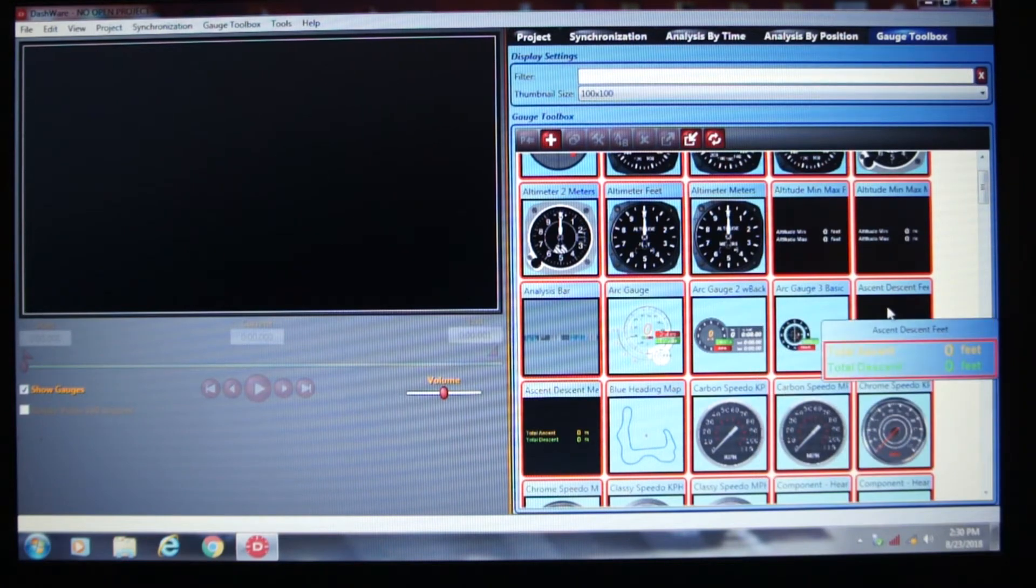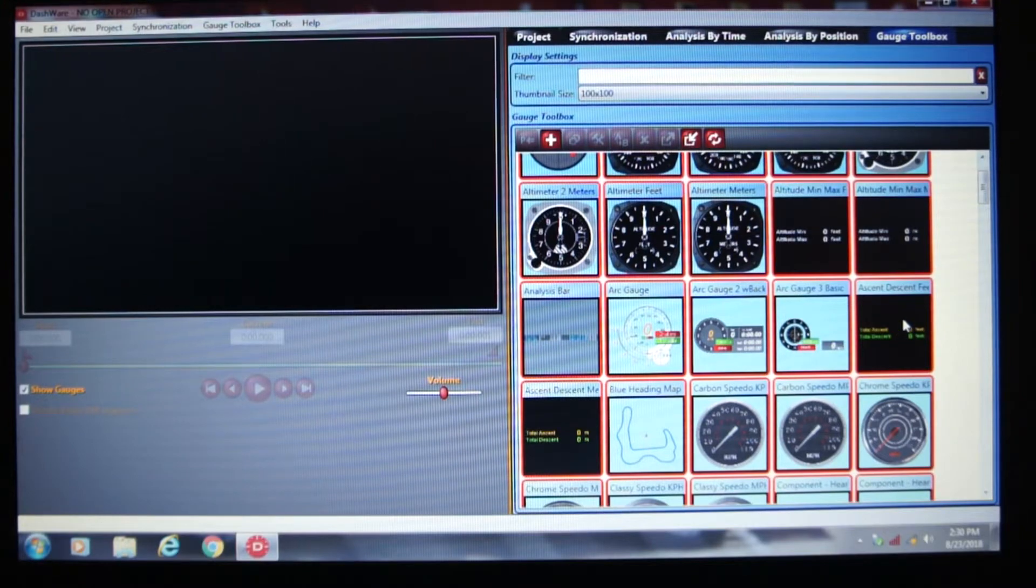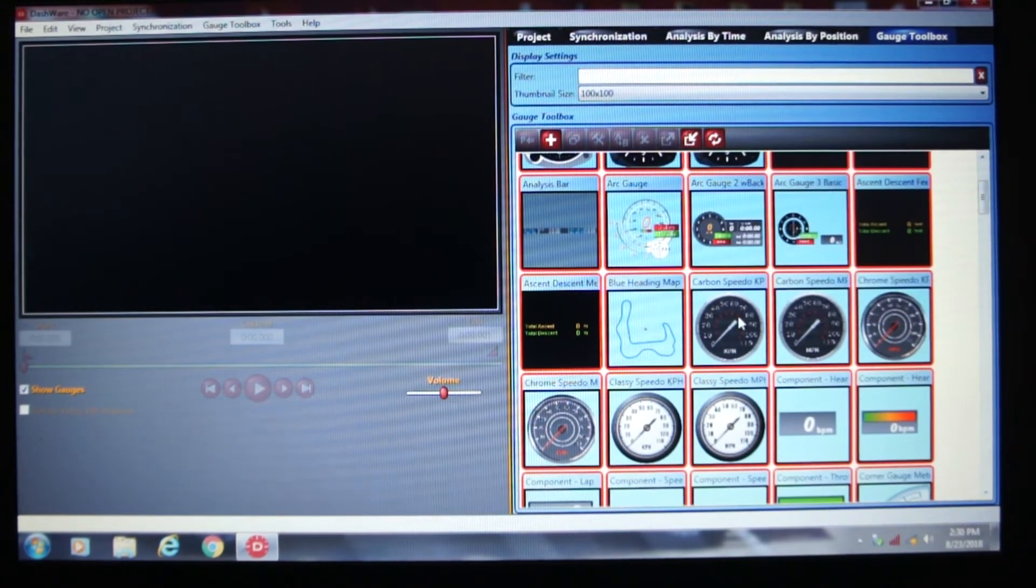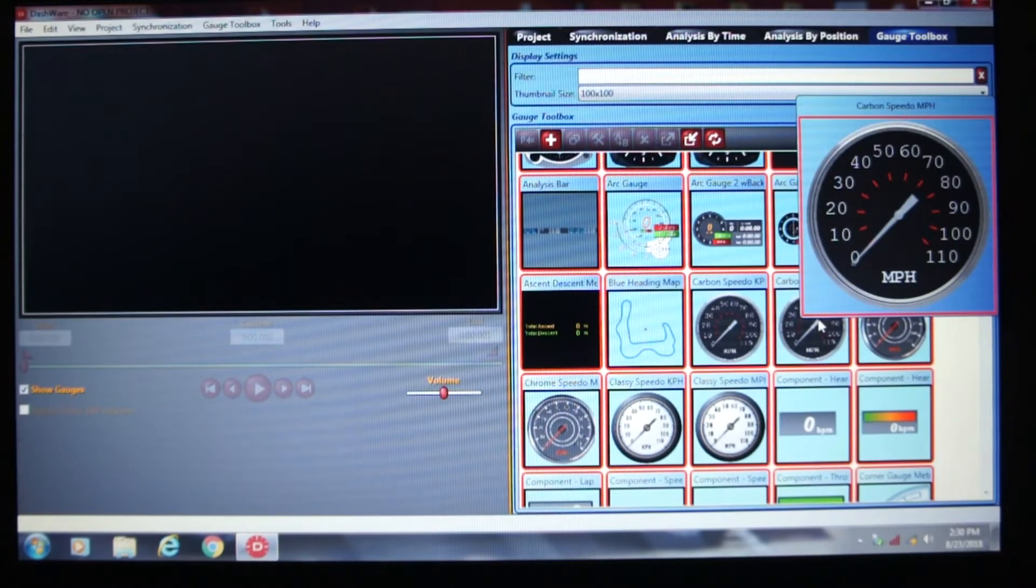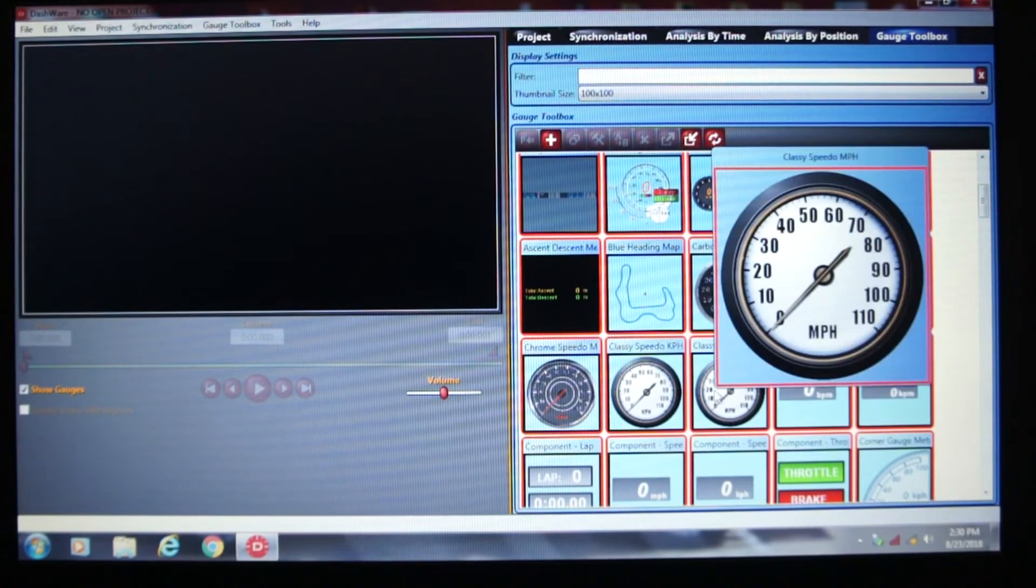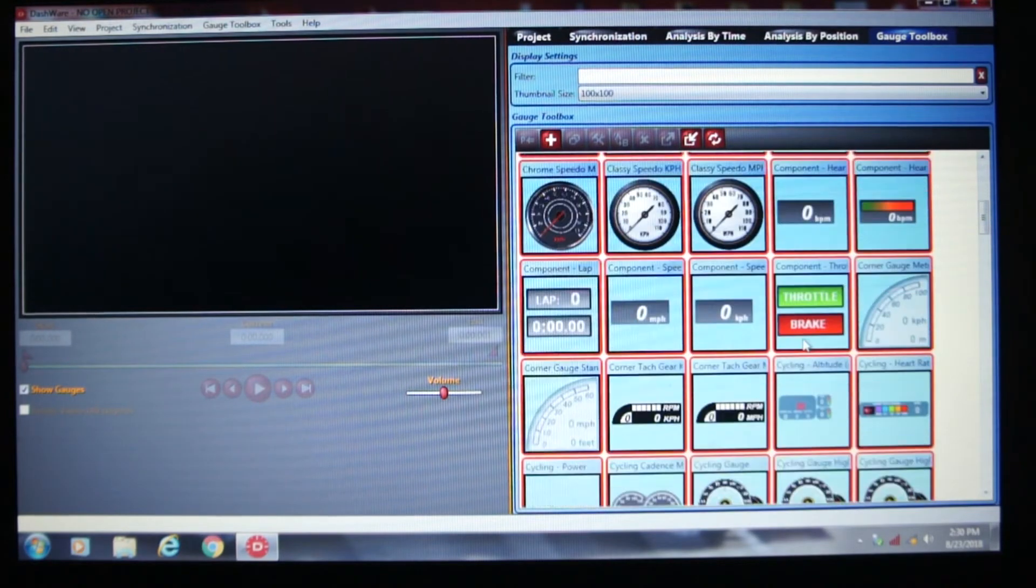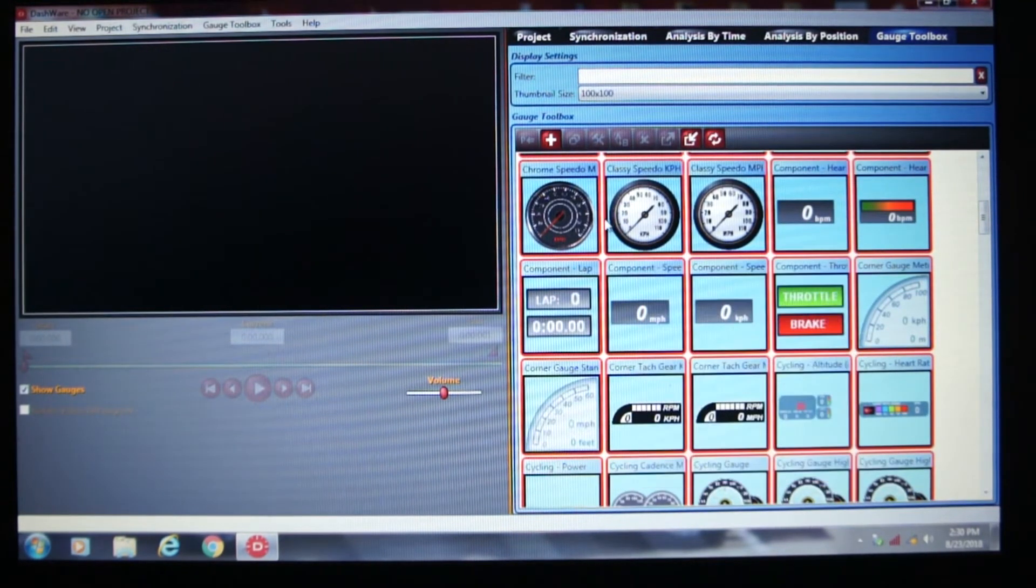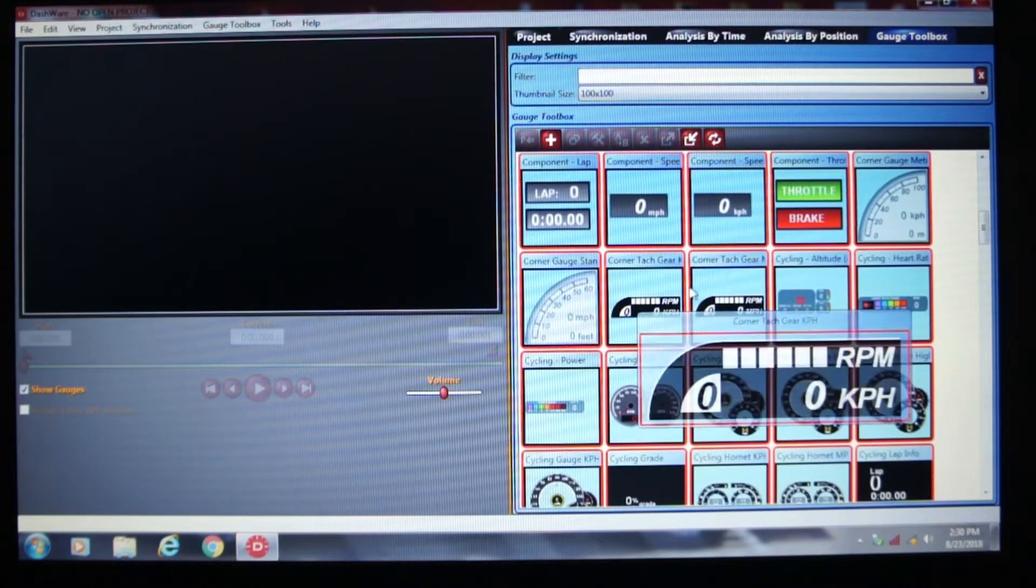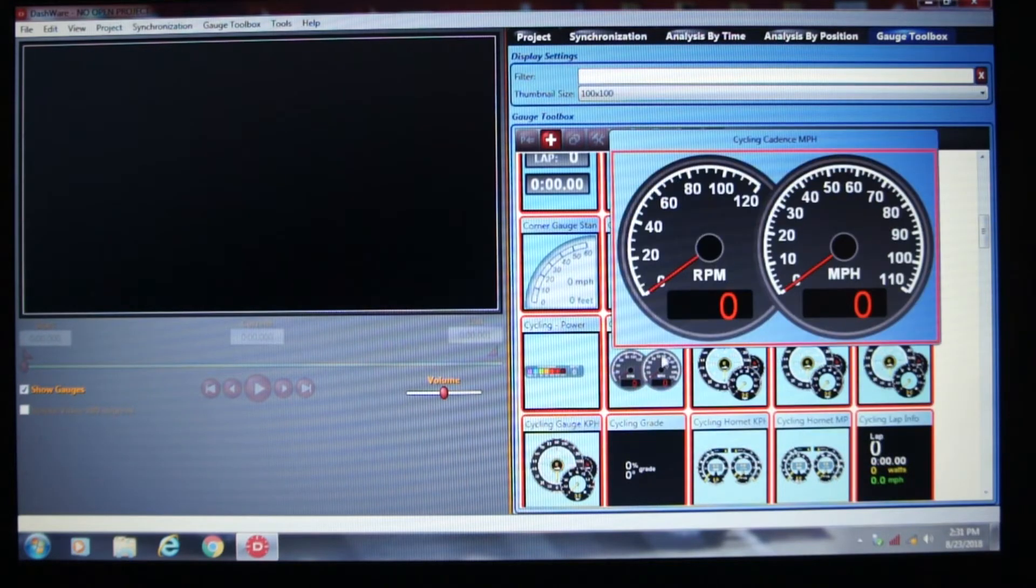Ascent and descent in feet or meters. This is kind of neat because it keeps track of the total ascent and descent. So you can see how far up you've climbed in altitude or how far down you've gone. Your heading maps. Speedometers in kilometers or miles. A lot of different versions of speedometer, which are kind of neat. Just a lot of different gauges. Some related to flying airplanes. Some related to racing. Cycling. Such as your cadence.